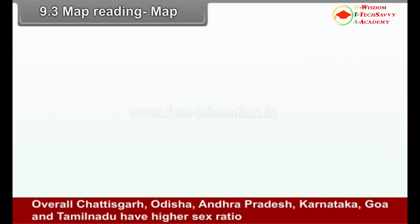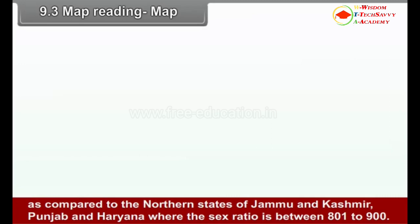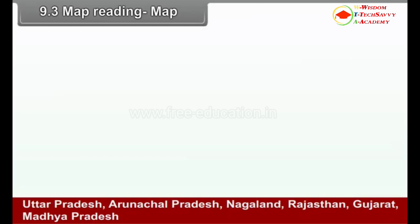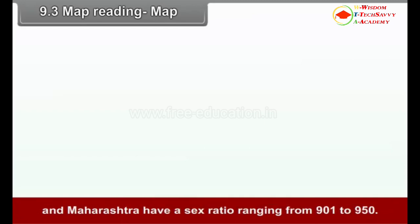Overall, Chhattisgarh, Odisha, Andhra Pradesh, Karnataka, Goa and Tamil Nadu have higher sex ratios compared to the northern states of Jammu and Kashmir, Punjab and Haryana, where the sex ratio is between 801 to 900. Uttar Pradesh, Arunachal Pradesh, Nagaland, Rajasthan, Gujarat, Madhya Pradesh and Maharashtra have a sex ratio ranging from 901 to 950.